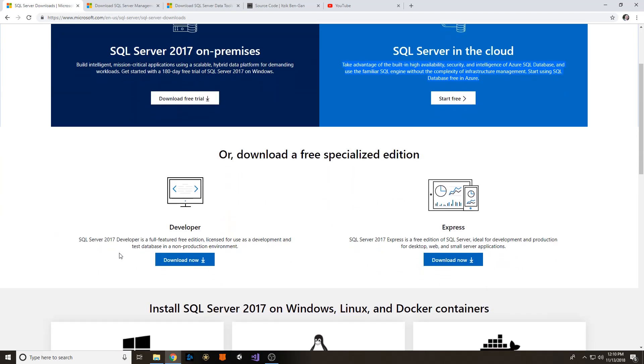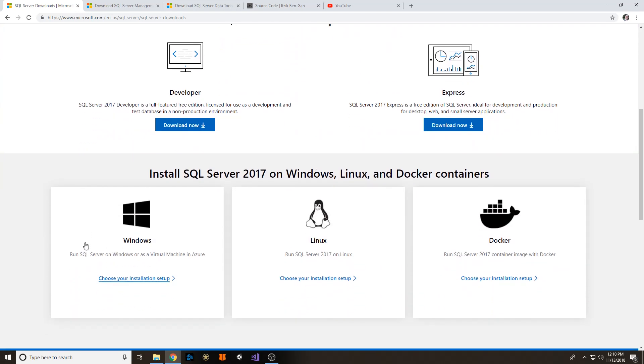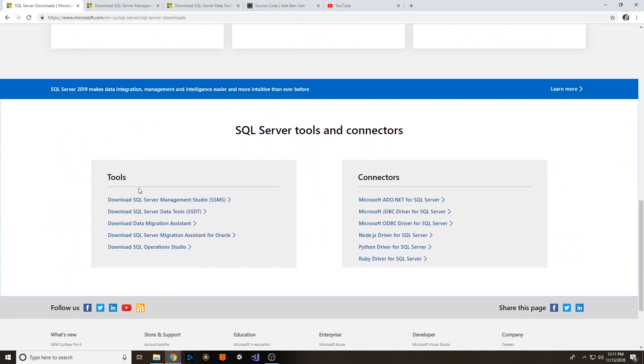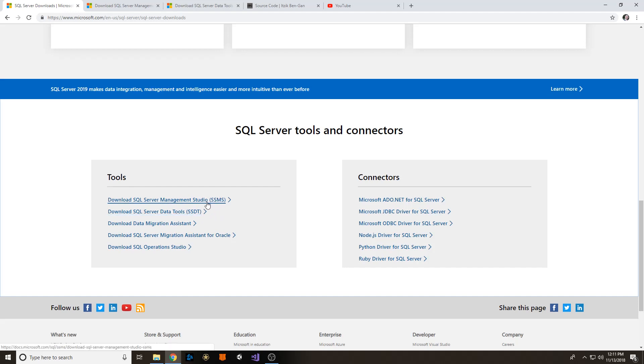All right, so once that's all finished, I want you to come down and grab this little link right here and then also open this one. SSMS is your SQL Server Management Studio. That's where you're going to write out all your queries, your databases, whatever you need to do. That's where you do it. SQL Server Data Tools is like an extension, a package of tools if you will. That's where your SSRS Visual Studio extensions and SSIS Integration Services are going to be.